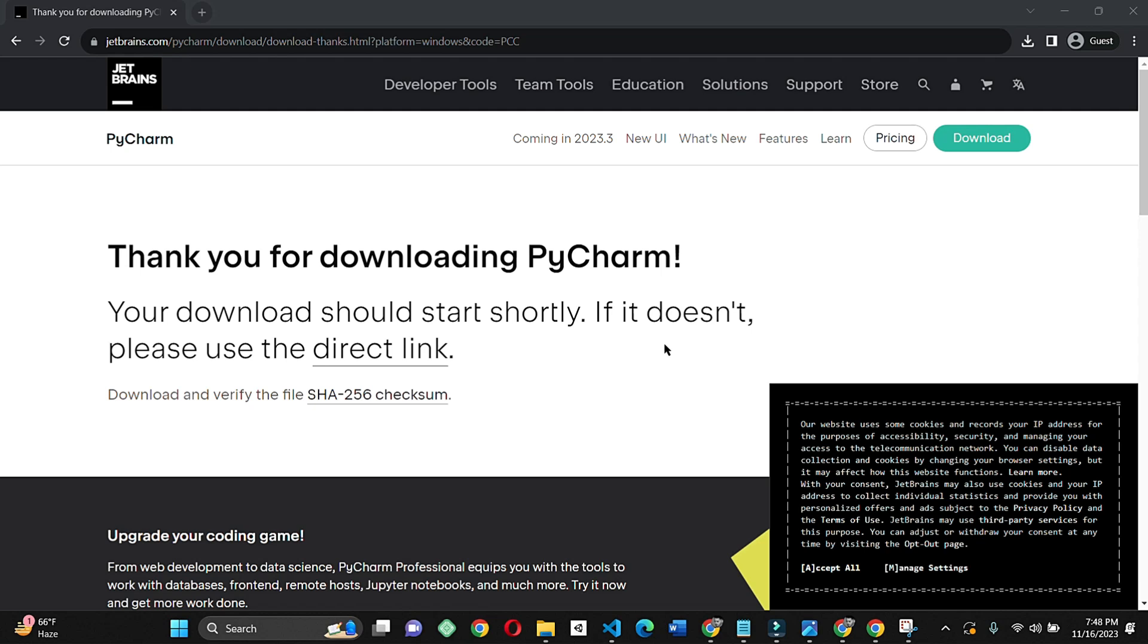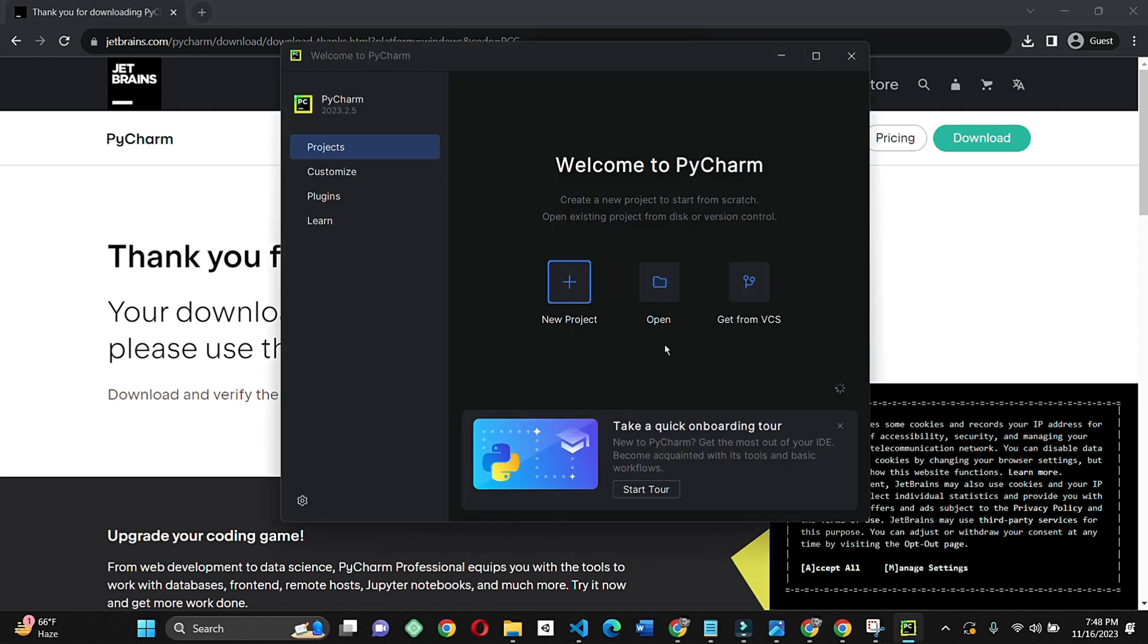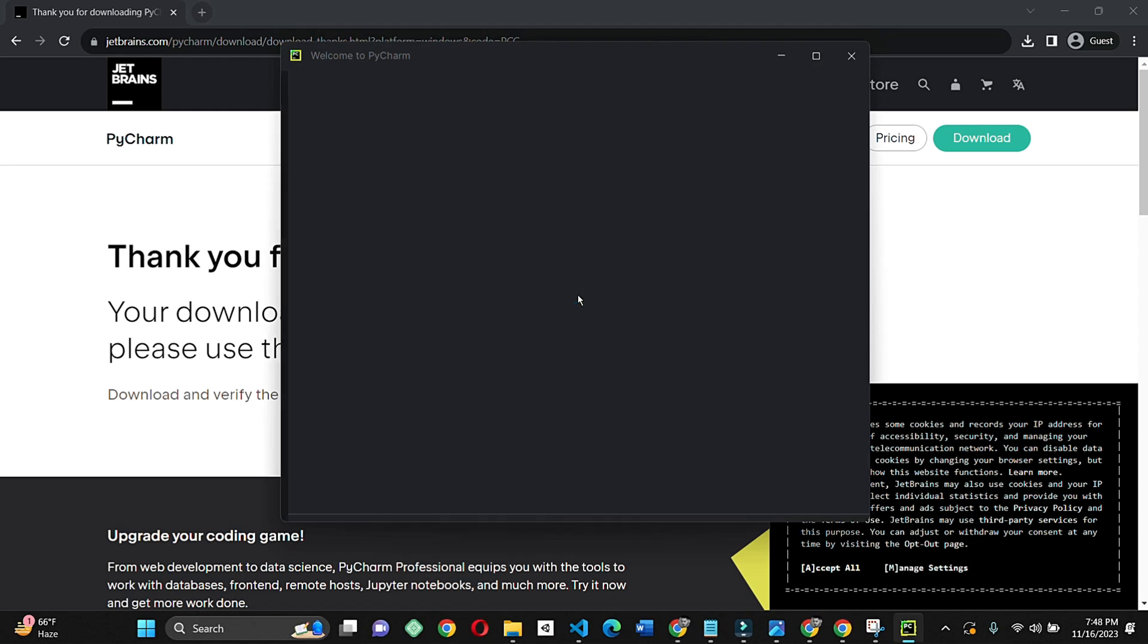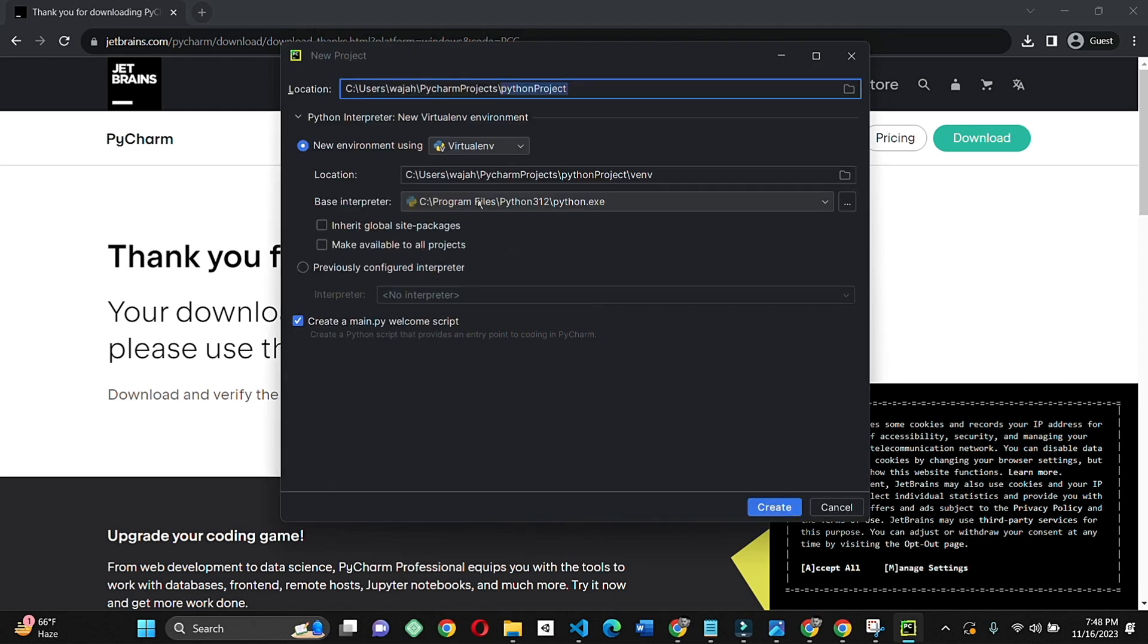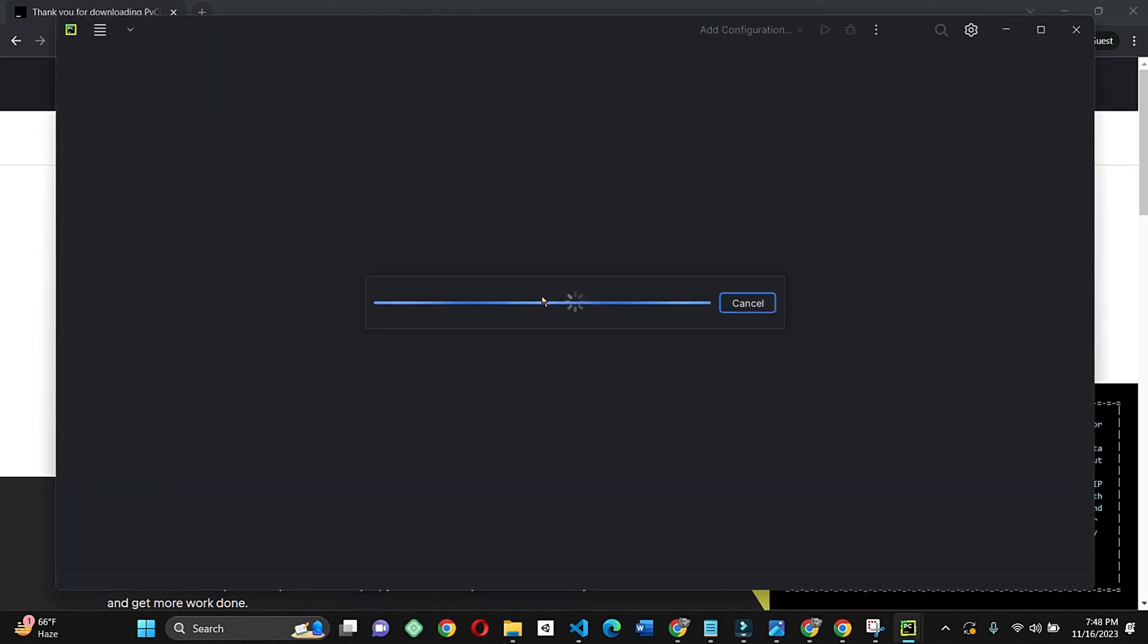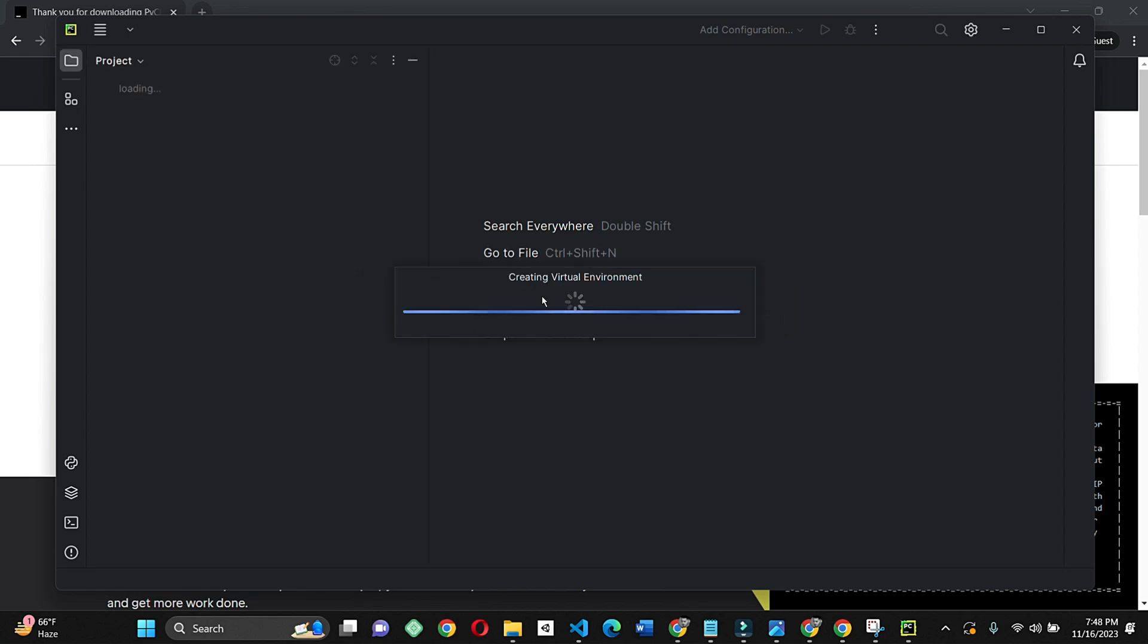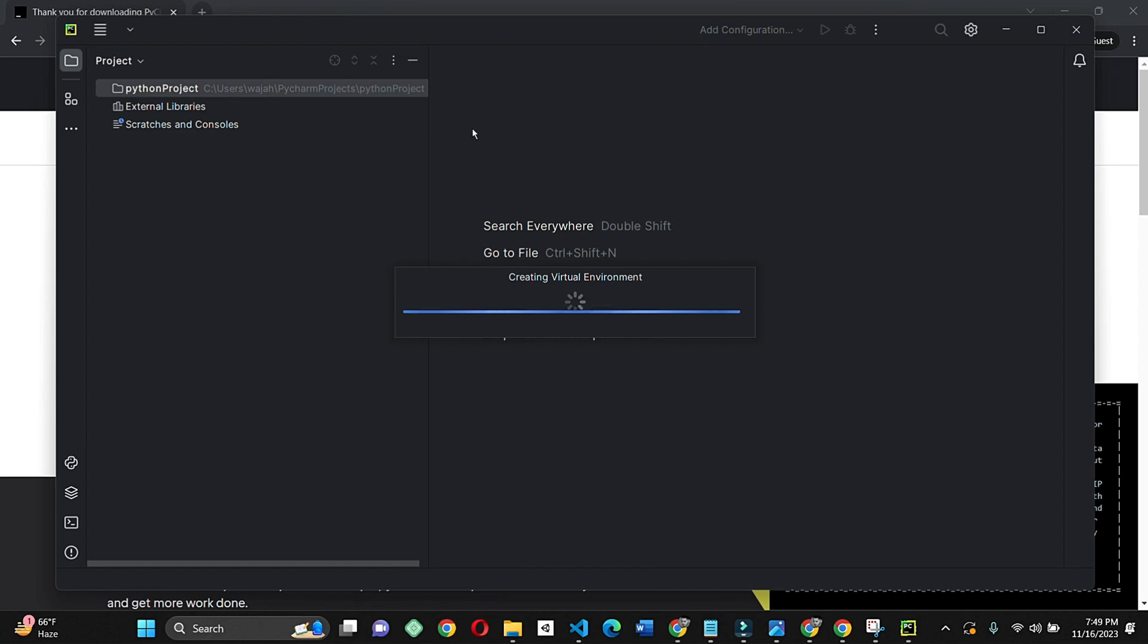Here we go, click create new project. Now it's loading and creating the virtual environment. Wait a little bit because it's the first time. That's why you have to wait a little bit. And then click on run.